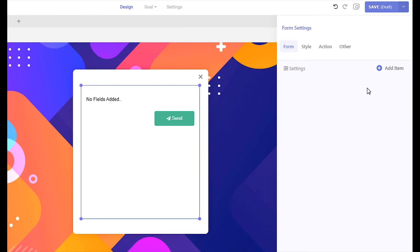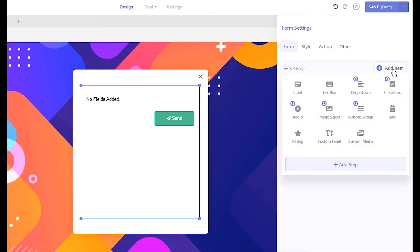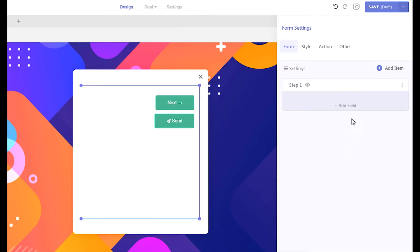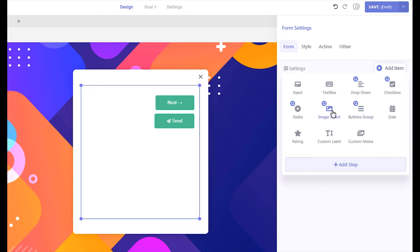Now let's add a new step by clicking the add item button, then click add step. To add fields in your new step, click the add field button inside the step. You can distribute your quiz points in multi-choice fields. Fields that can have quiz points are marked with queue icons. Let's add a radio field.